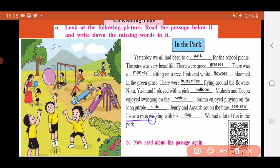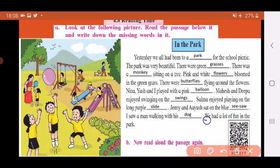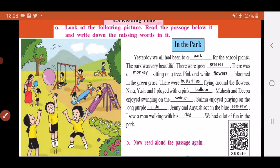There was also a man walking with his dog, and the last sentence: we had a lot of fun in the park. We have now completed the passage by looking at the picture. At home, once you fill in the blanks, read this passage loudly. That is all for today, children — thank you.